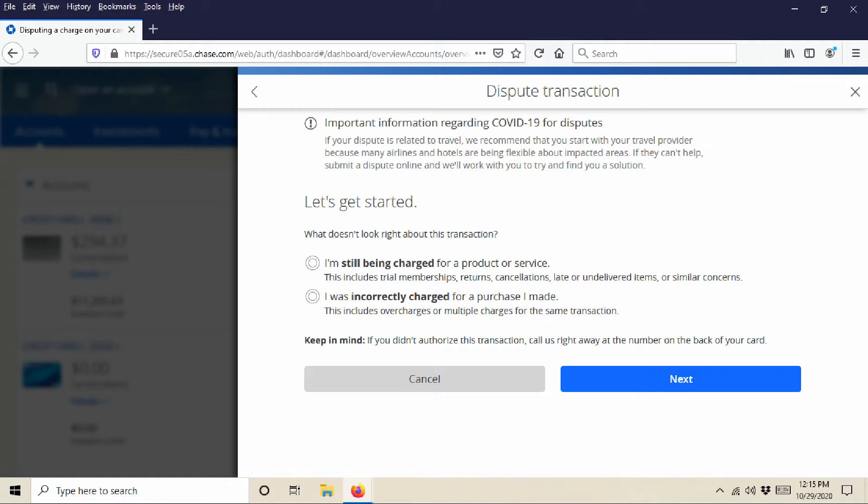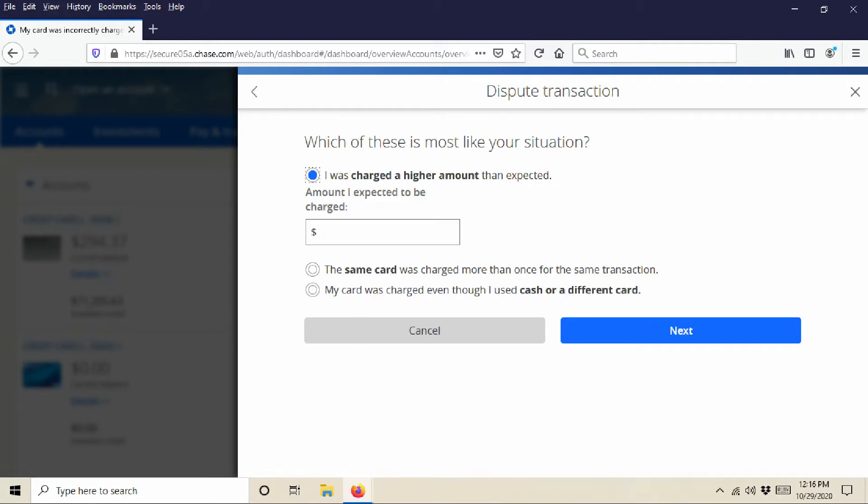And then you would say, next: 'I was charged a higher amount than expected,' or 'The same card was charged more than once,' or 'My card was charged even though I used cash or a different card.' Let's say that I was charged a higher amount than expected. Then it's going to ask, 'What was the amount I expected to be charged?' And let's say I expected to be charged $15, right?